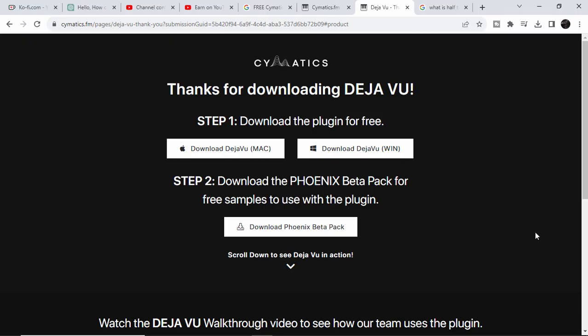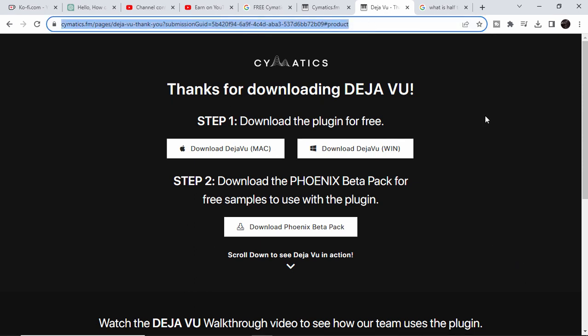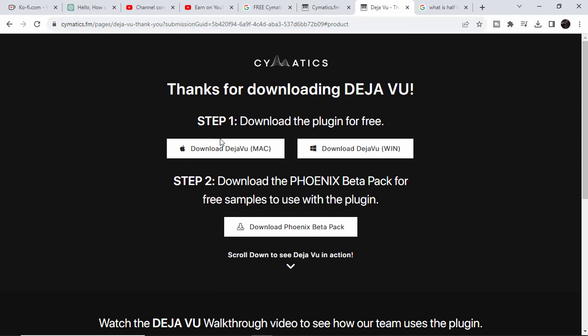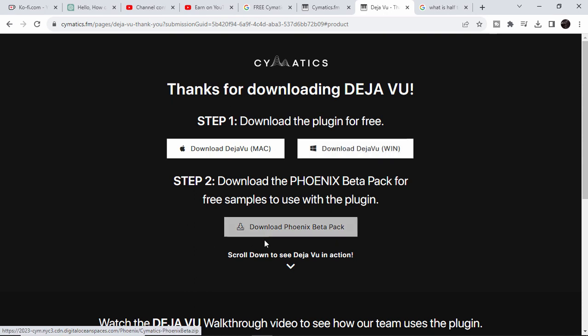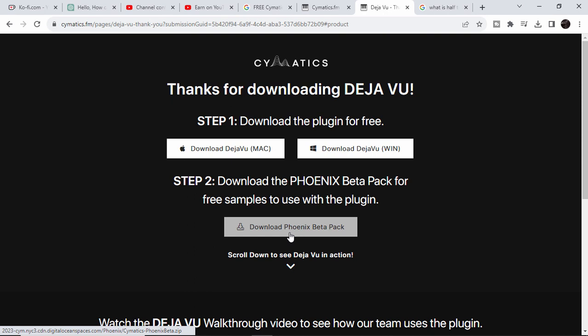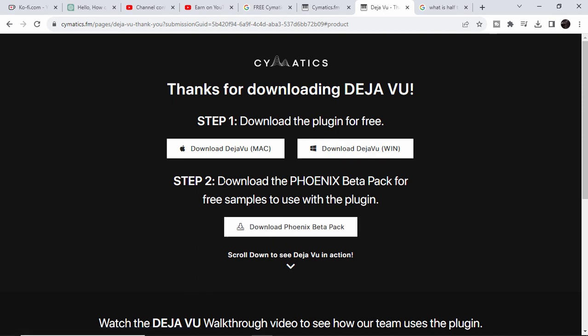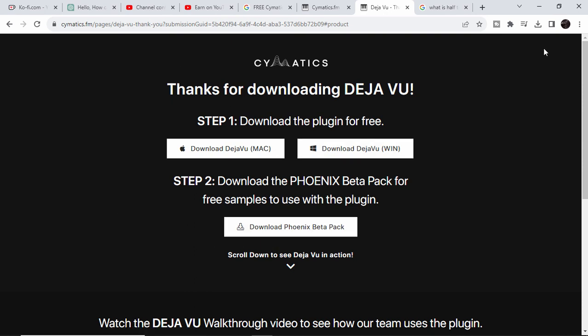To download this plugin, I'll put the link to it in the description. You can go ahead and download for Mac and for Windows. Here you can also download this Phonics Beta Pack - that's about 1.5 gigs. These are free sample packs from Cymatics itself, so you can also download this. Just drag and drop inside your FL Studio and you can work with it.